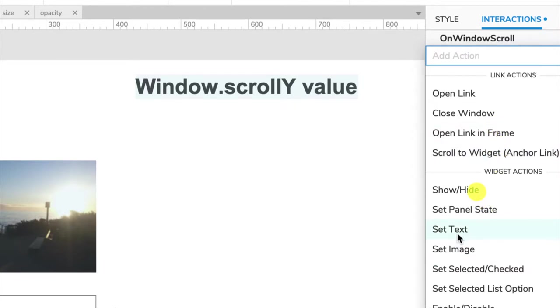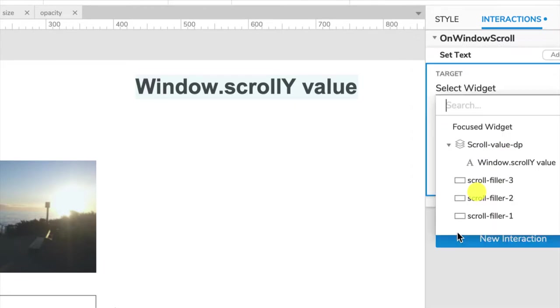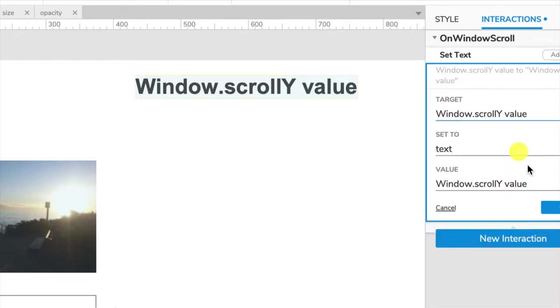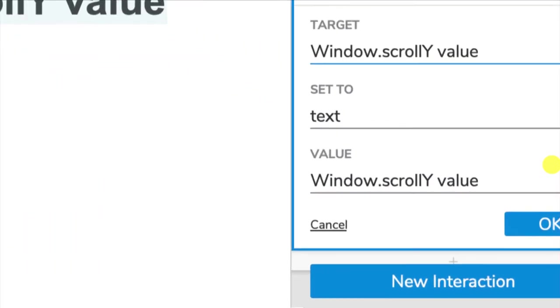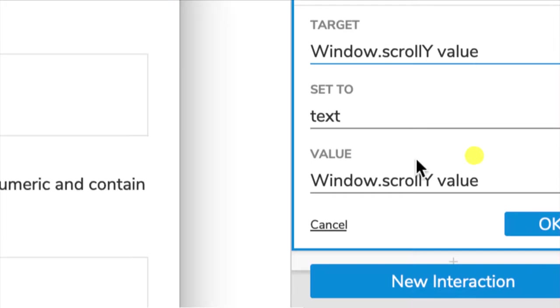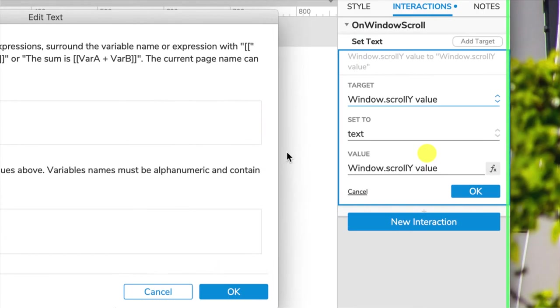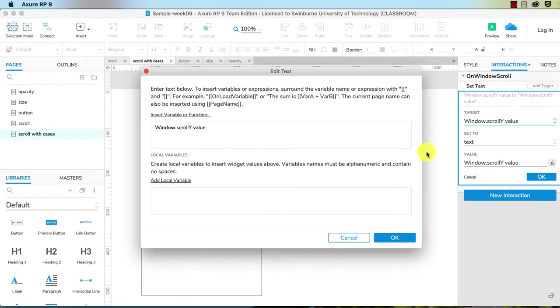We want to set the text to a particular value. Our target is window.scrollY value, and the value we want to give it is going to be a variable. You can find variables through this little button here. We've got the value here. This is a set value, but we want a variable. We click on the fx. That gives us functions or variables.